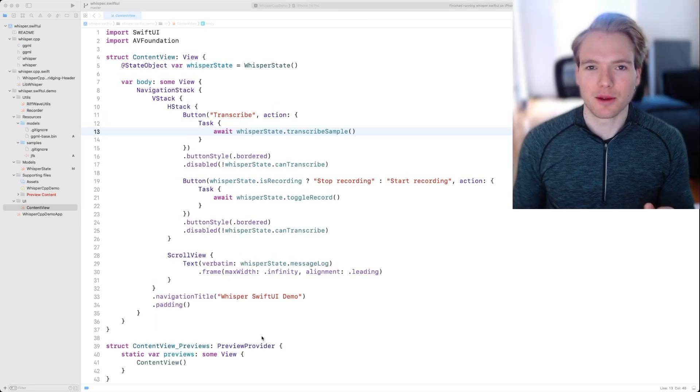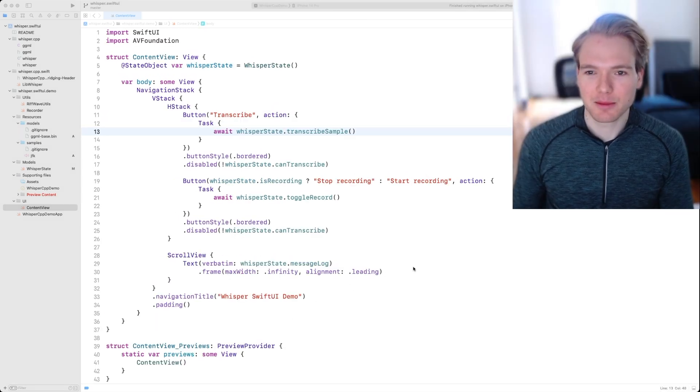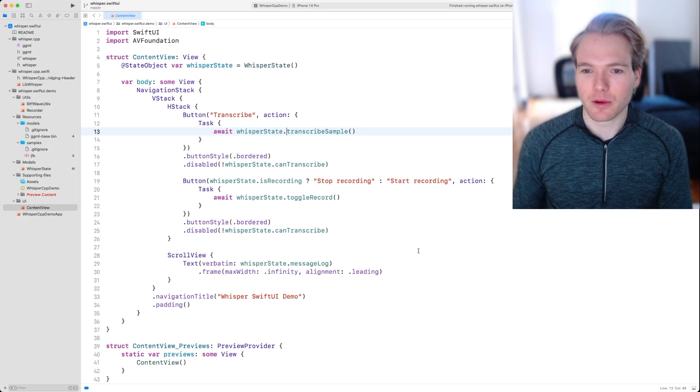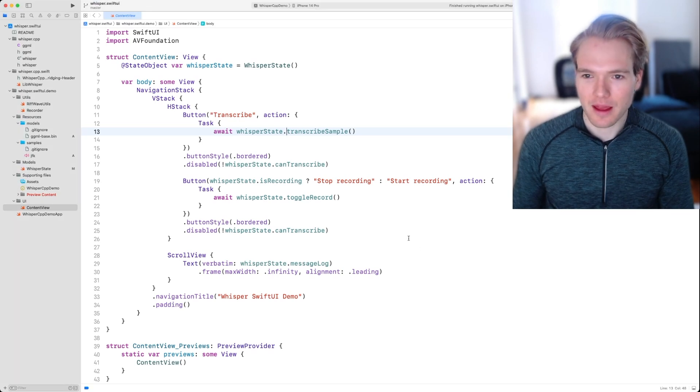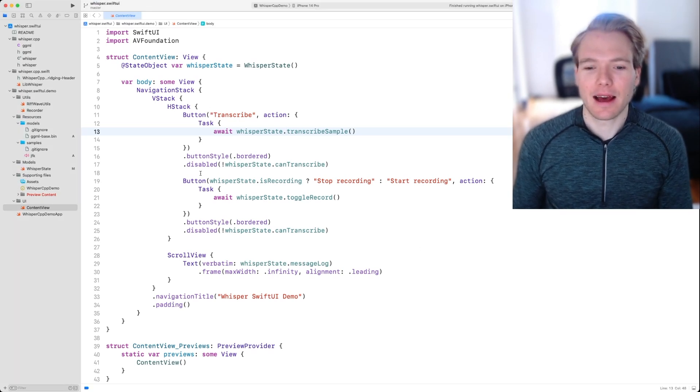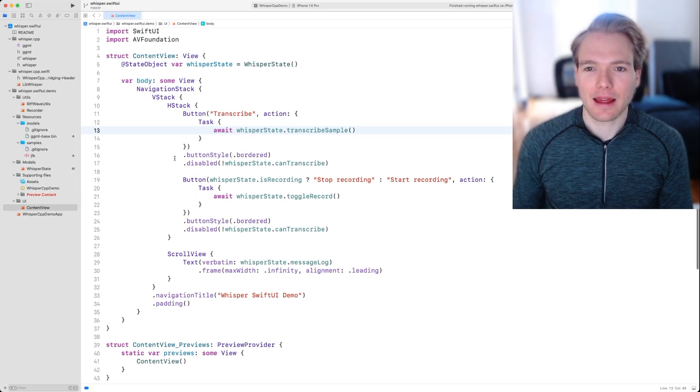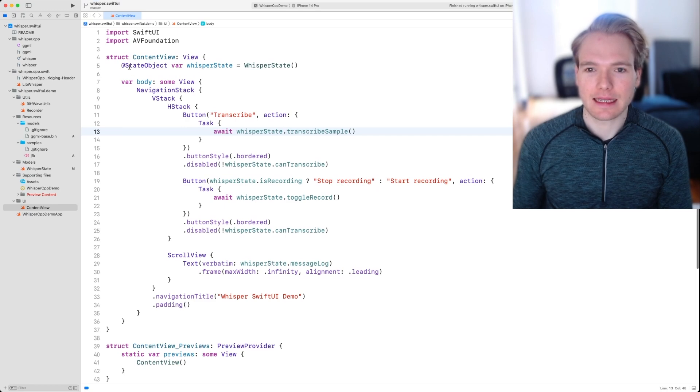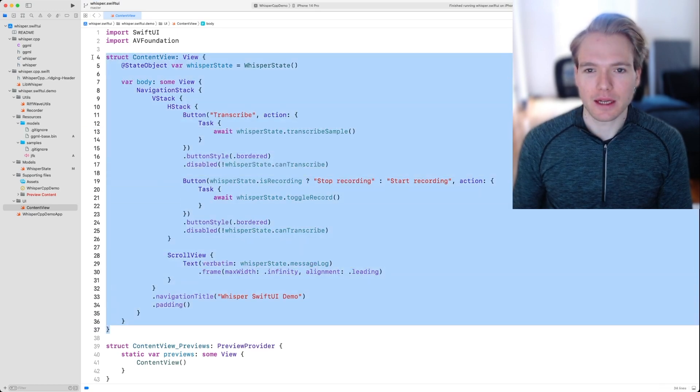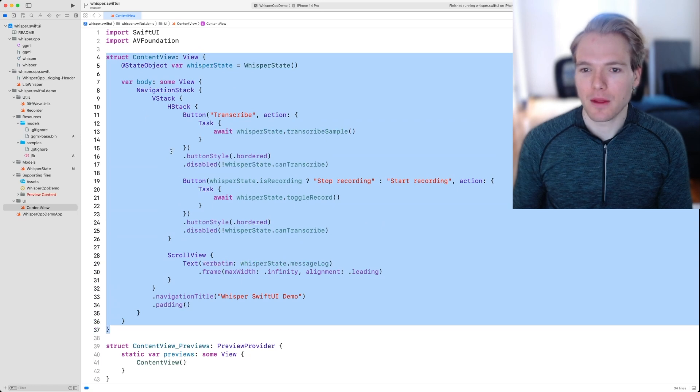Good morning. I had to postpone the code walkthrough until this morning. So let's begin. Let's start in the content view of the SwiftUI sample app that we just saw.